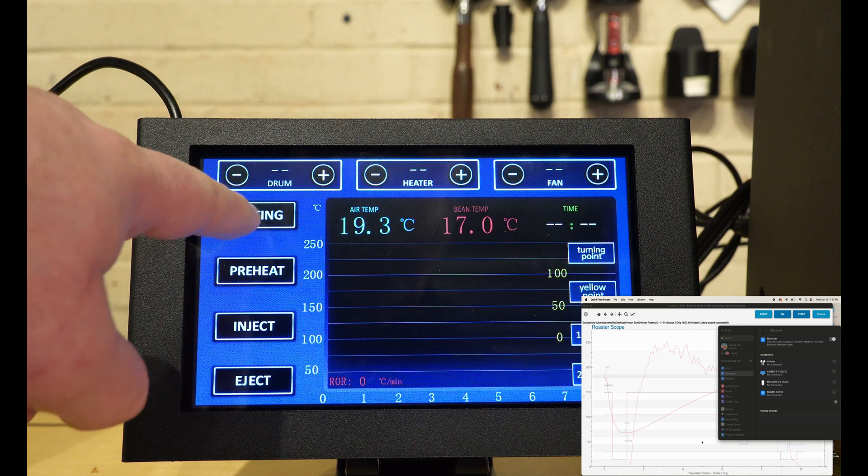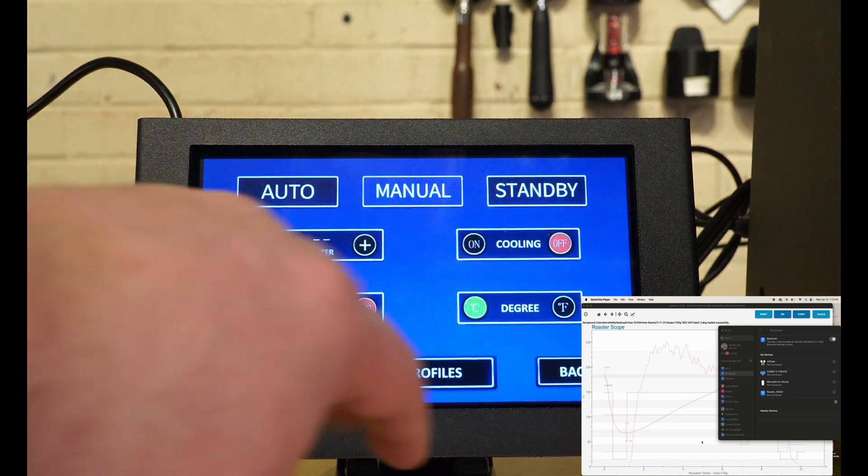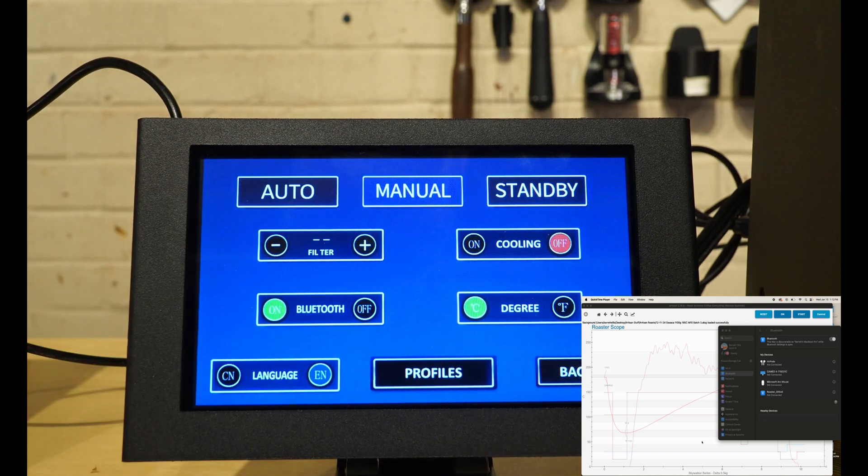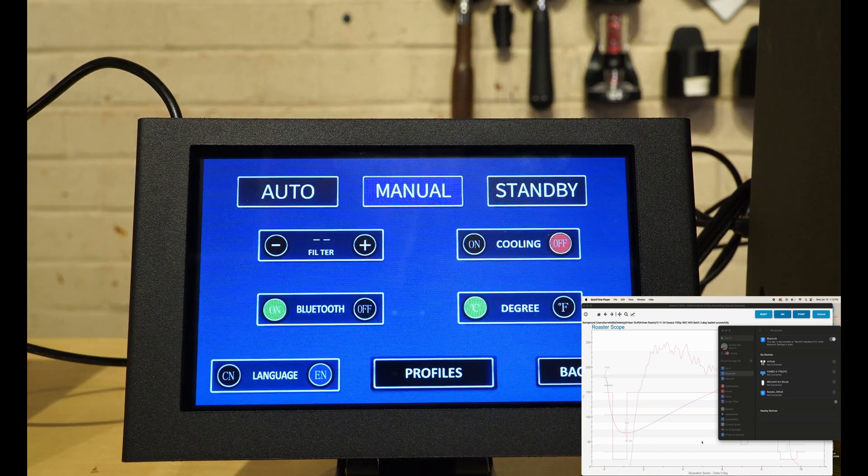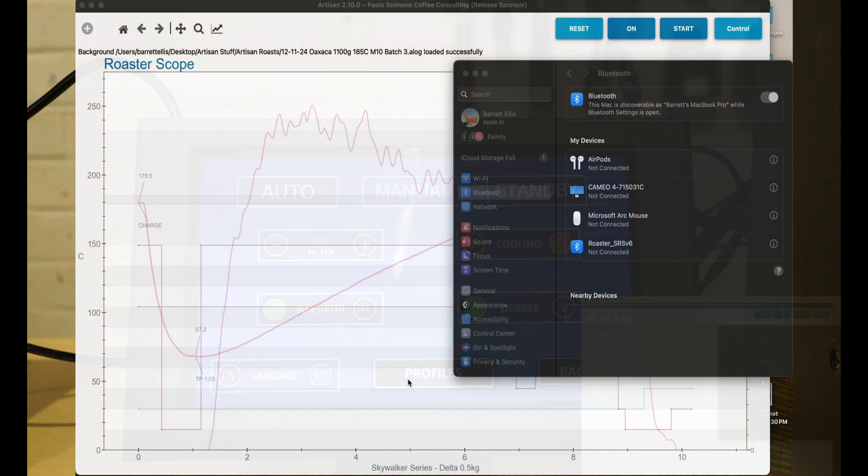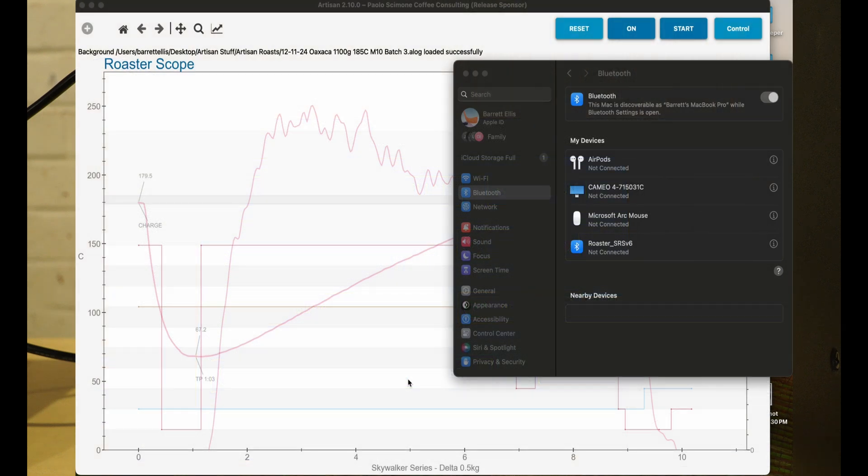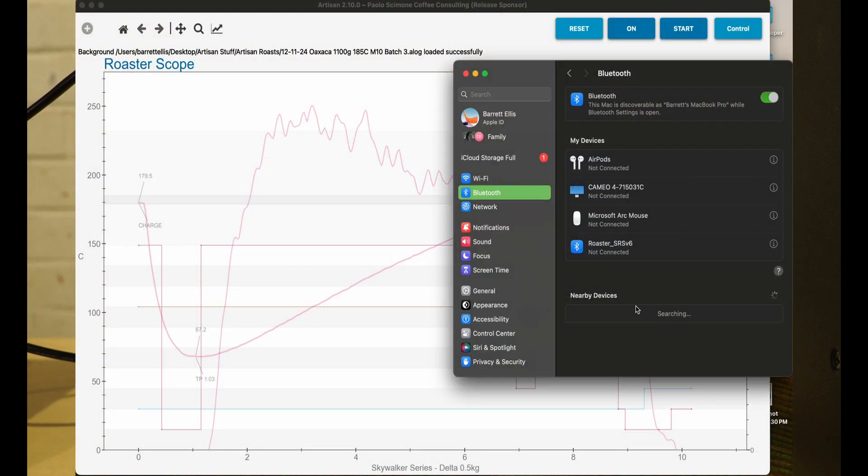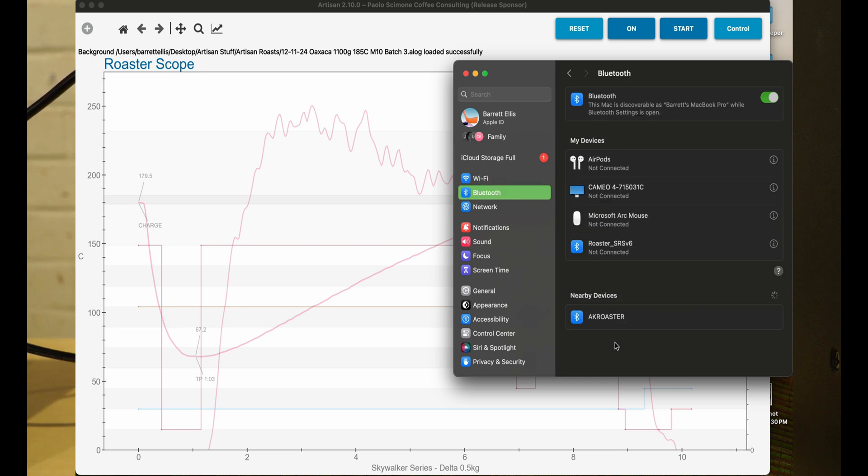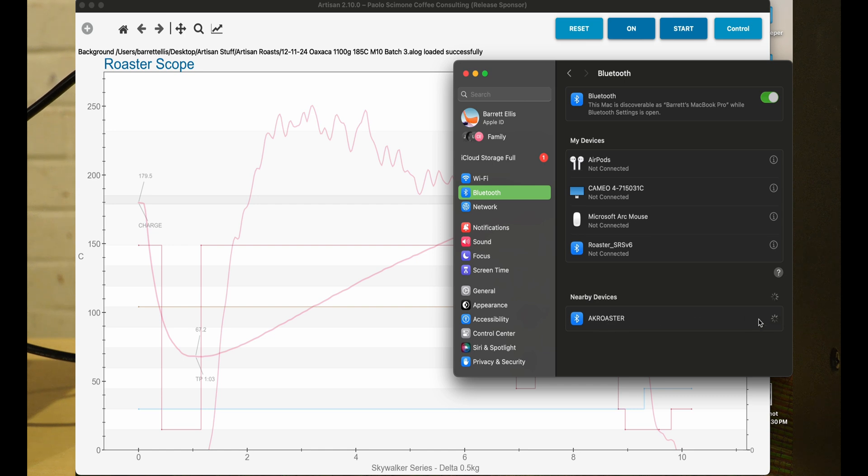To start off, I go to the settings and click Bluetooth on. You'll notice over here on the screen, it takes a second, and you'll see the AK roaster. Click connect.